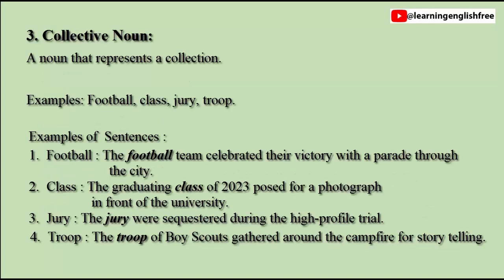3. Collective noun: a noun that represents a collection. Examples: Football, Class, Jury, Troop. Sentences: The football team celebrated their victory with a parade through the city. The graduating class of 2023 posed for a photograph in front of the university. The jury were sequestered during the high-profile trial. The troop of boy scouts gathered around the campfire for storytelling.